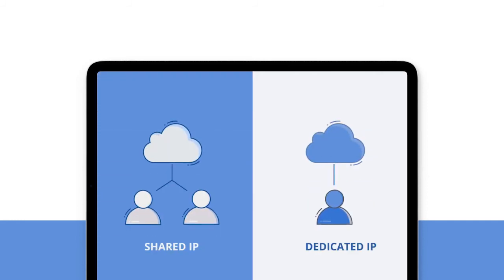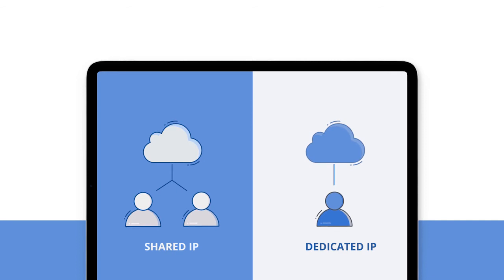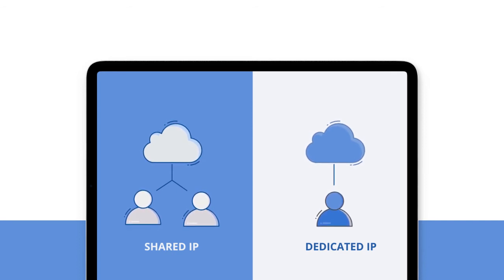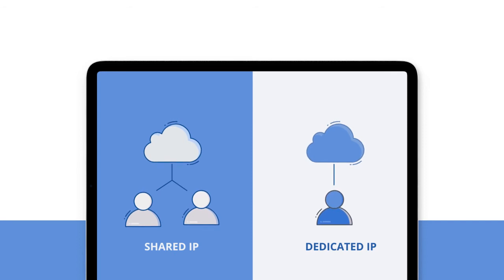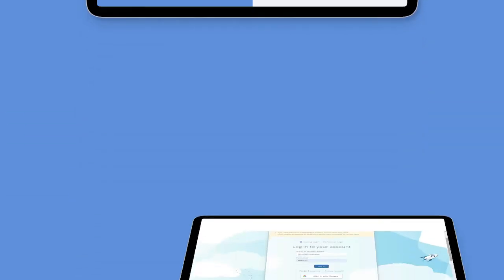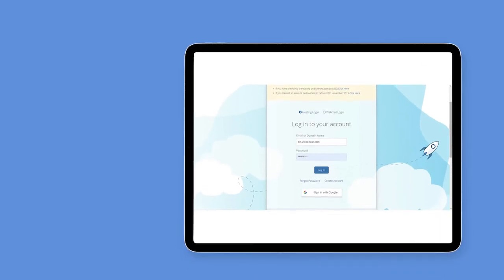Please note that you will need a dedicated IP address before you are able to add an SSL certificate to your account. You can add a dedicated IP address to your hosting service from the add-on section of your control panel. The first step is to generate a private key.